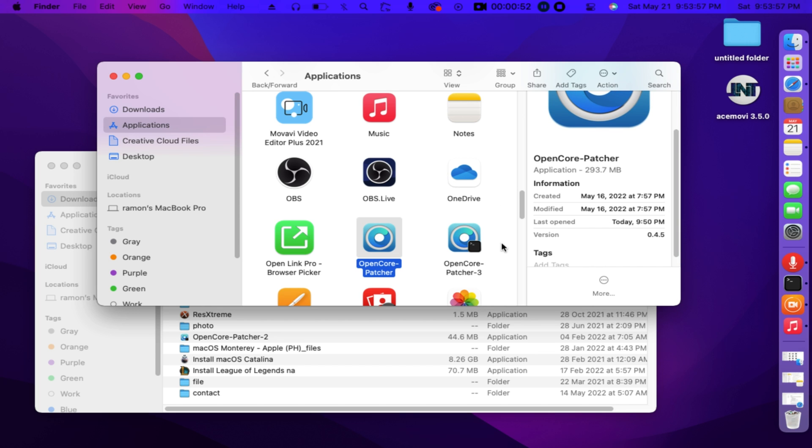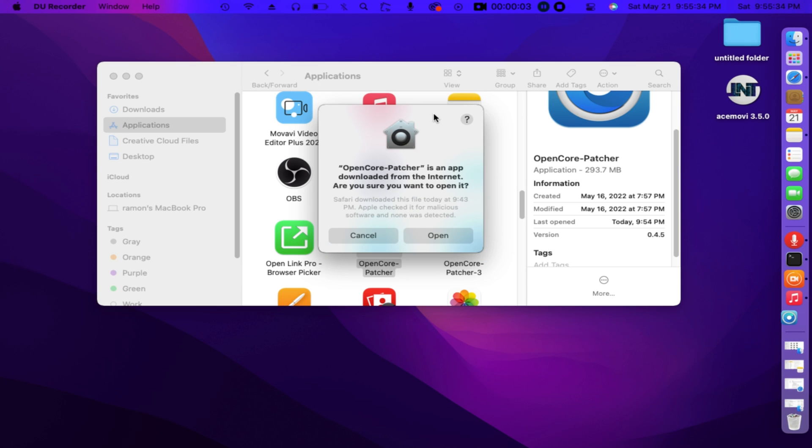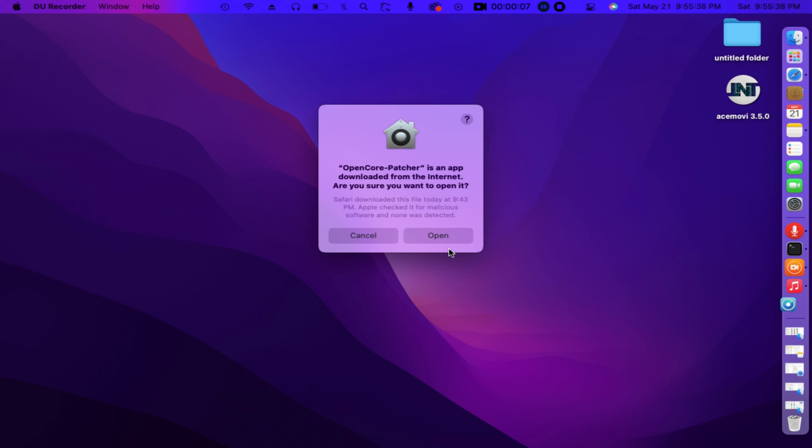There it goes. It was already in its location. We have the new patcher. Now software was detected. A prompt will say, Do you want to open? Yes we click Open.